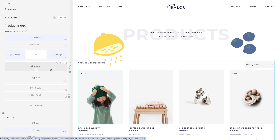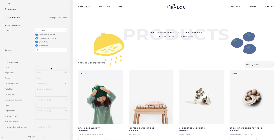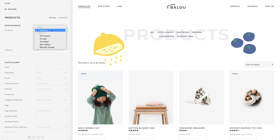The Products element renders the WooCommerce product shortcode, which is why it can be used on any page and has all the available shortcode options. It can show current products on the Product and Taxonomy Archives pages and also query custom products on other pages.